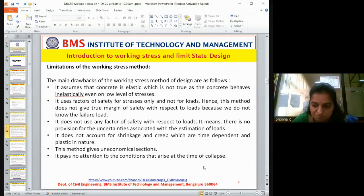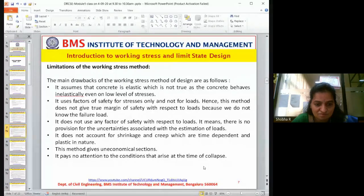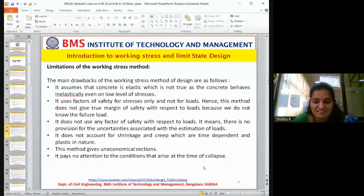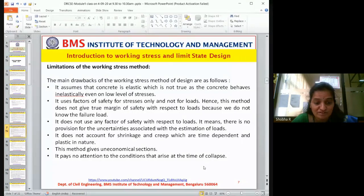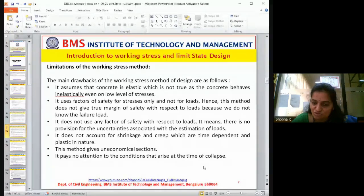Concrete is inelastic because all the materials used in it — sand, stone aggregate, coarse aggregate — are brittle materials. These are bound together with cement. Since it is a brittle material, and no brittle material is elastic, the assumption fails. Further, the working stress method uses a factor of safety for stresses only and not for load. Hence, this method does not give a true margin of safety with respect to load.